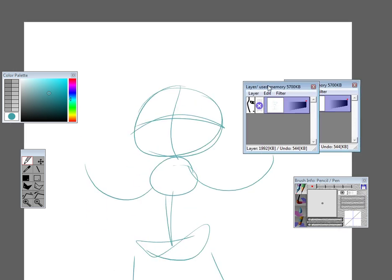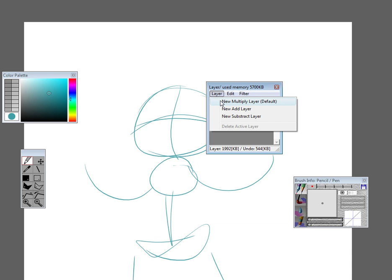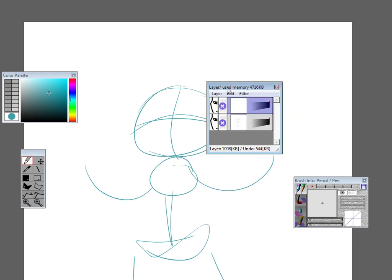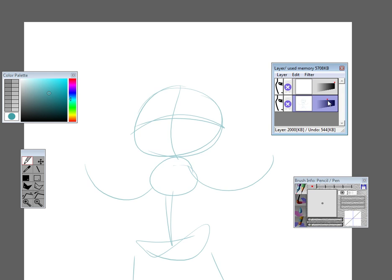Now I'm going to do another layer, which is New Multiply Layer Default. Make sure it's highlighted. Now go to the original one and then make it less visible. Now go back to the new one.